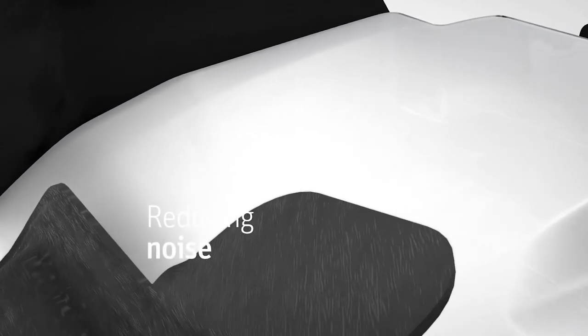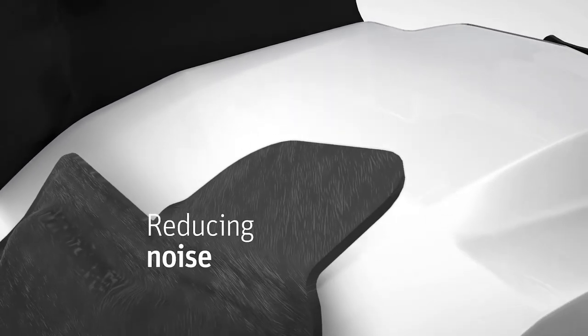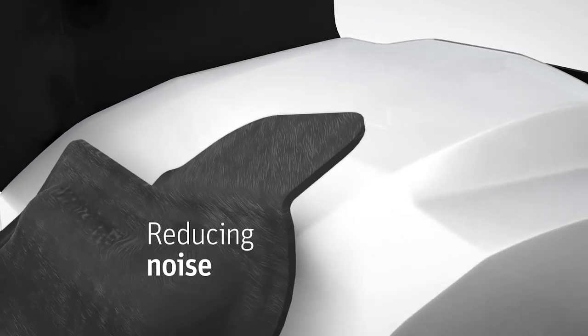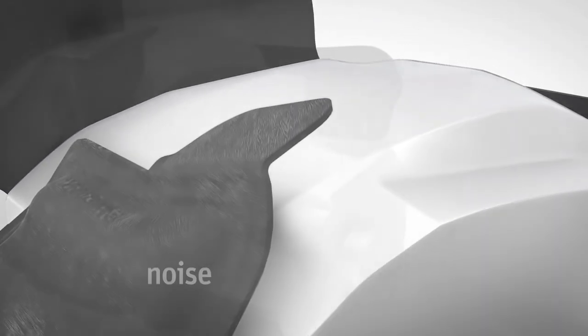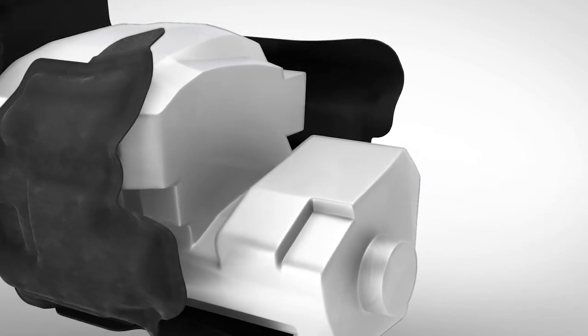Engine encapsulations also absorb the interior and exterior noise of vehicles by covering the engine.